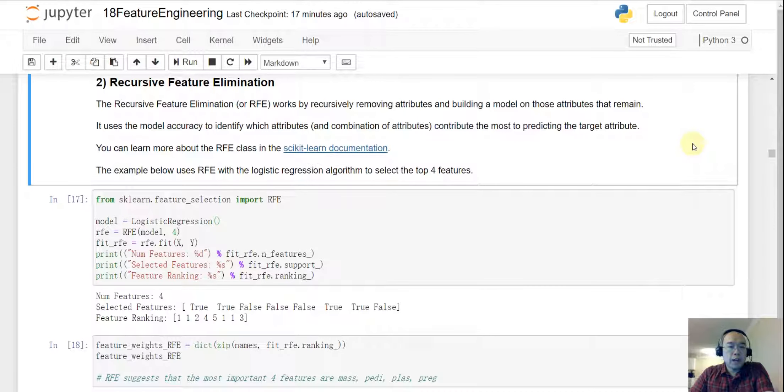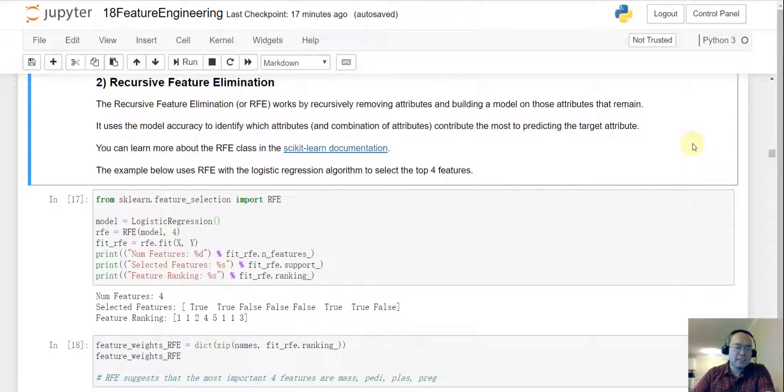The next part is RFE, Recursive Feature Elimination. And we have already seen that once.